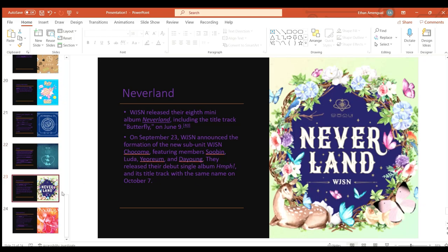WJSN released their eighth mini album Neverland including the title track Butterfly on June 9th.